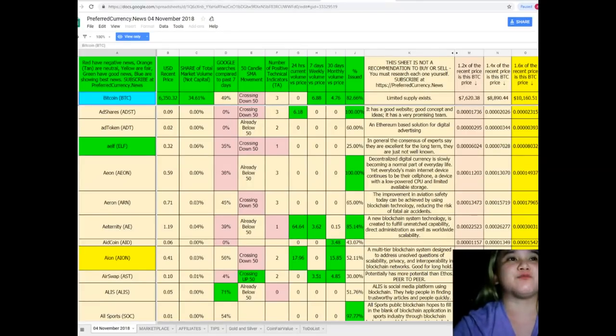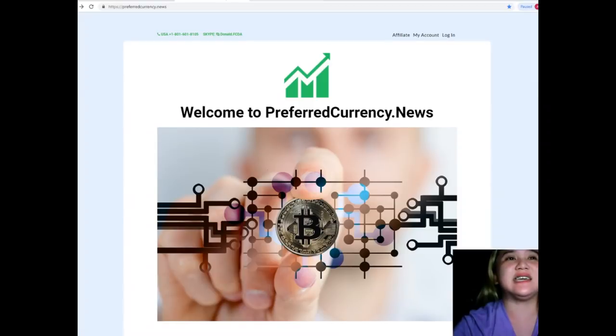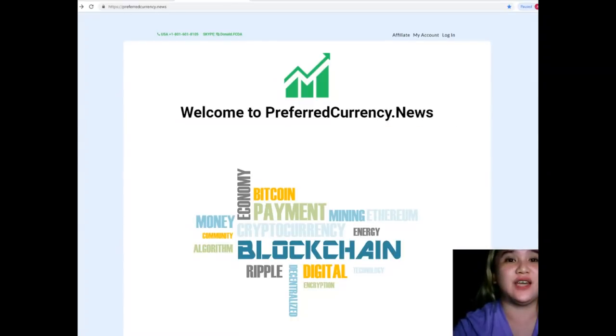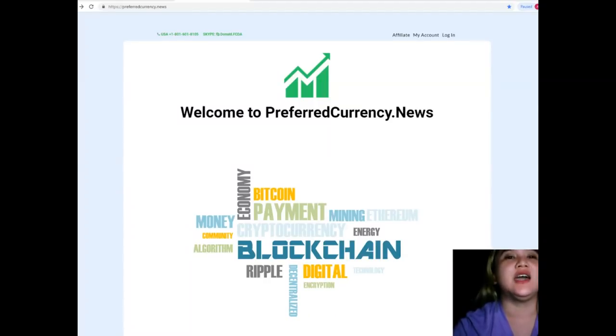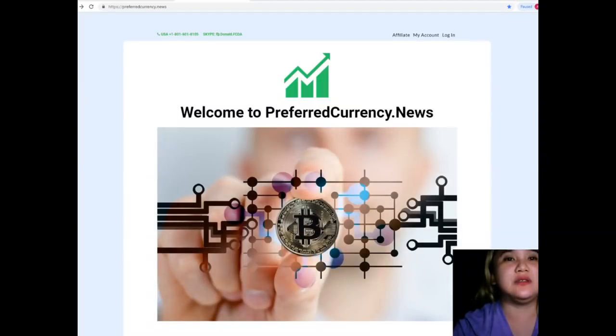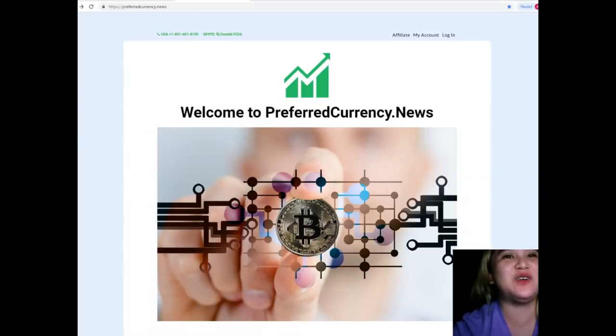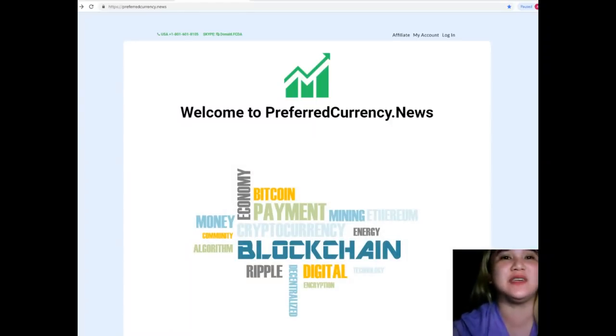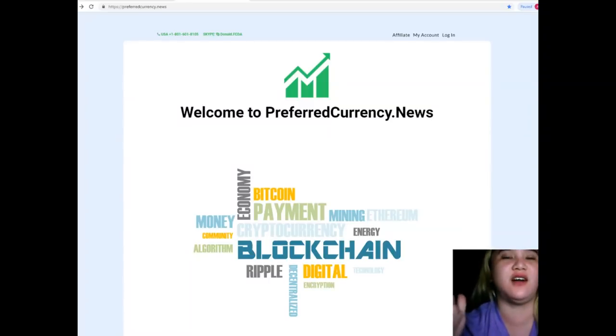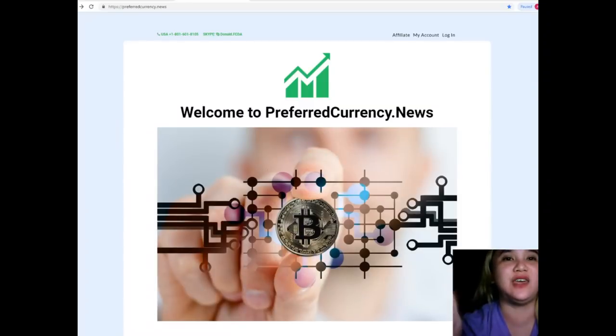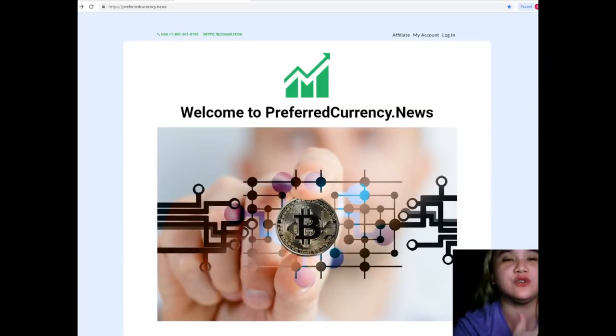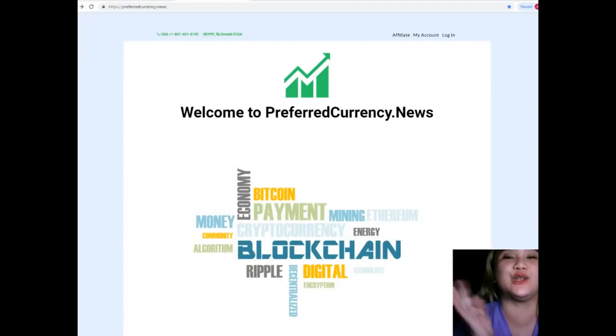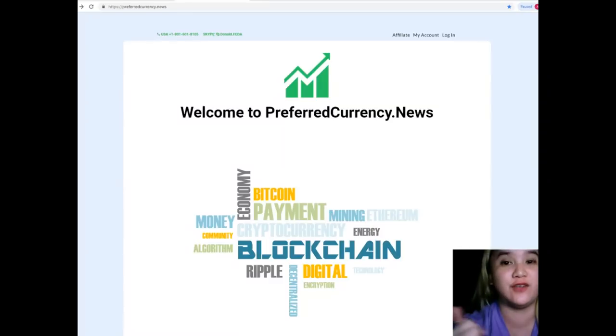So guys, again, don't forget preferredcurrency.news. That's preferredcurrency.news. It will give you a happy life. It will give you a happy life because it will be hassle free for you. For only $15 per month fiat. Or if you want to use the Coinbase option, for only $180 annual subscription that's to be paid with your favorite crypto.